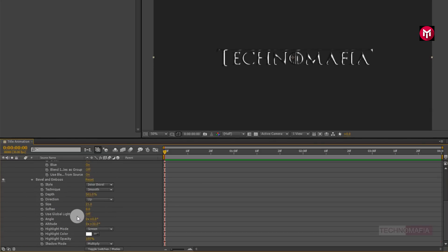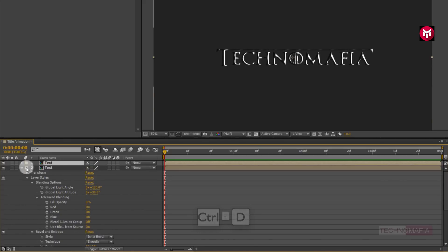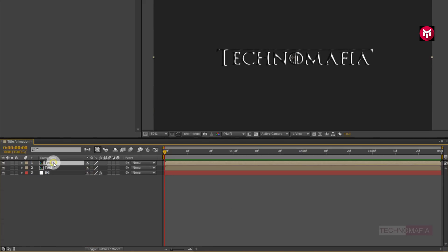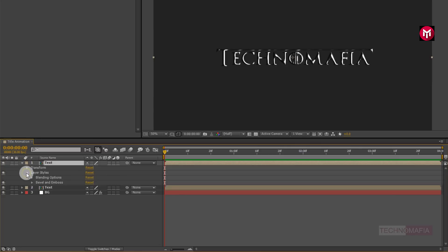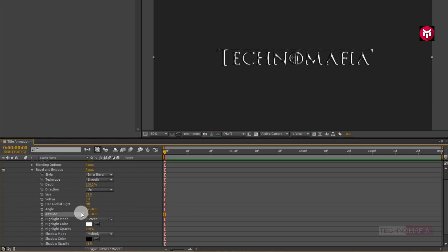Now let's create a duplicate of the text composition — press Control+D to create a duplicate. Now for the above text composition, in Layer Style, go to Bevel and Emboss. Change Depth value to 100%, Altitude to 0 degrees, and Shadow Opacity to 0%.